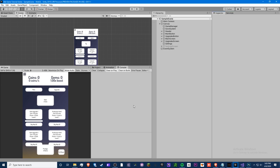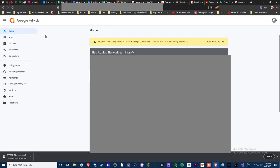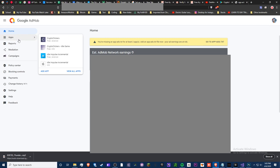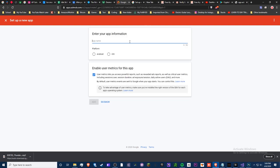First, you need to make an AdMob account. Here's mine — I'm not going to show any of my personal info, but once you make an account you'll see a blank screen. Go to 'Apps' and click 'Add App.' Remember, it's best to wait until you're actually ready to set this up. Have you published your game on the Google Play App Store? In our situation we haven't, so we'll put 'No.'